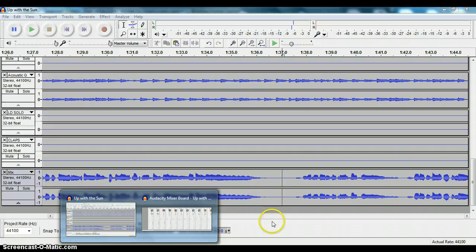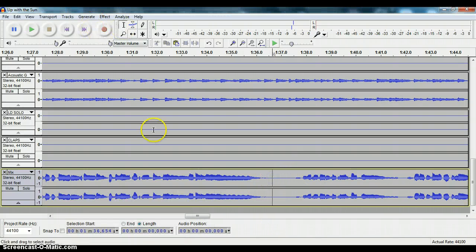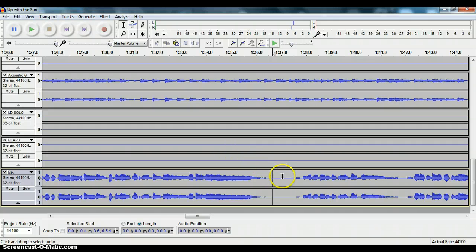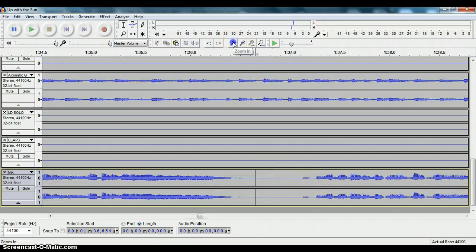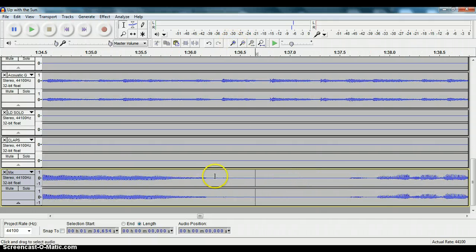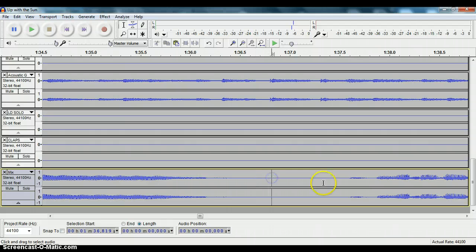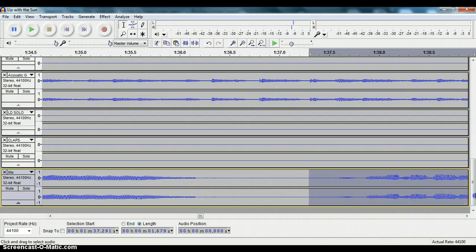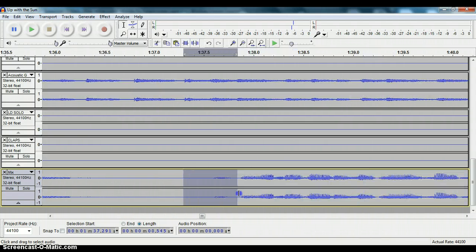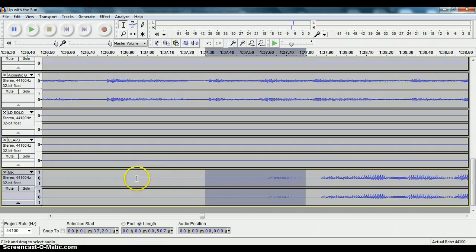Basically what I'm doing is I'm going to get rid of a bunch of extraneous breaths from a vocal track here. Sometimes when you use a compressor it can boost a lot of the background noise or breaths and that kind of thing, so we're just going to address that in our mixing.